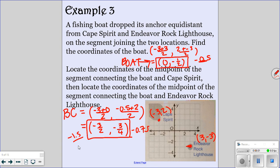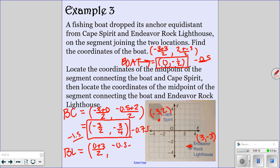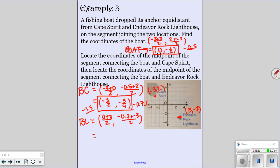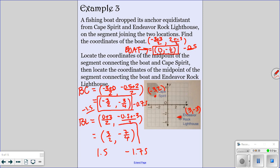And then it says to locate the coordinates of the midpoint connecting the boat to the lighthouse. The boat and lighthouse x values are 0 and 3, and the y values are negative 0.5 and negative 3. So if you add and divide by 2, you should get 3 over 2 and then negative 7 over 4, which is 1.5 and negative 1.75. You can use the fractions or the decimals. So that would be your answer for that problem.